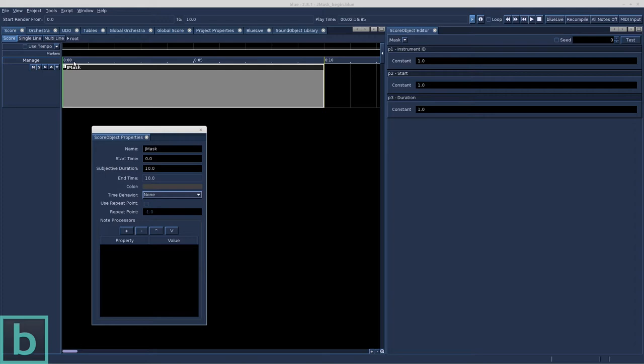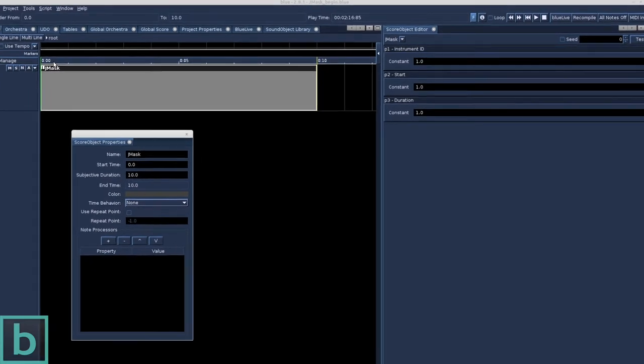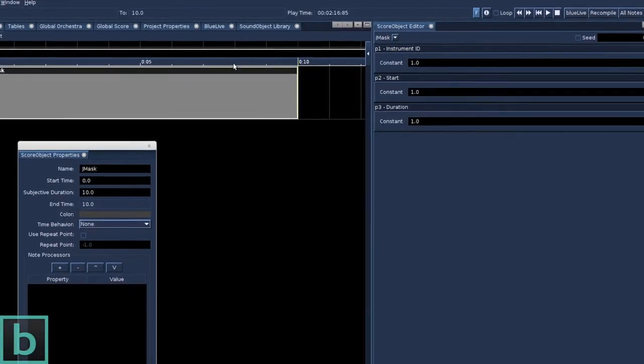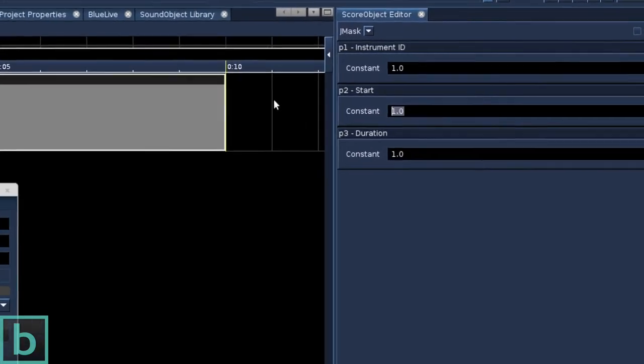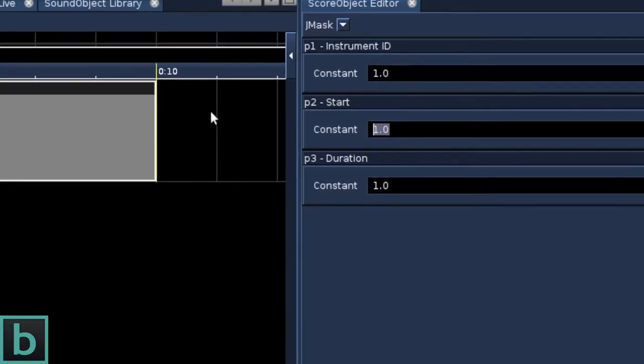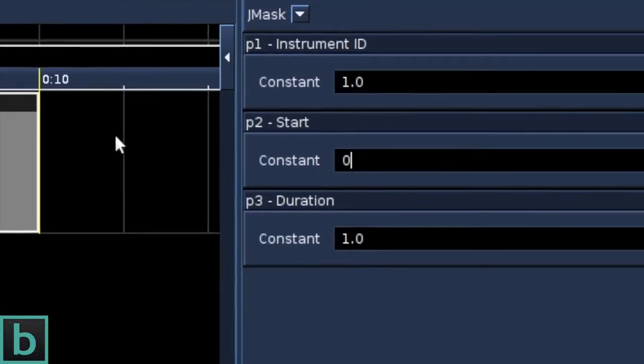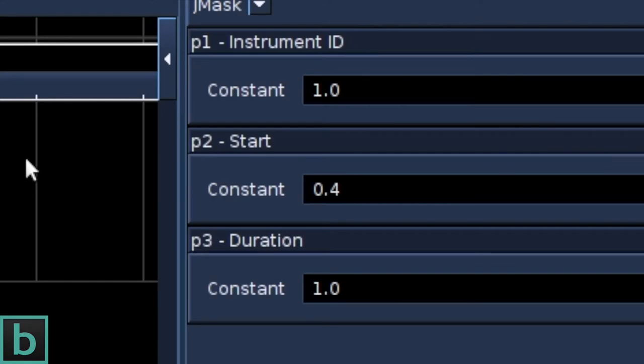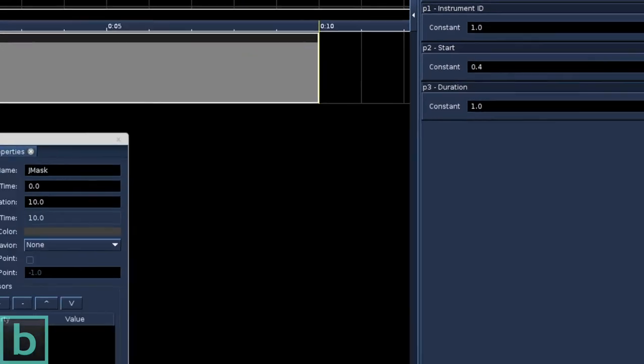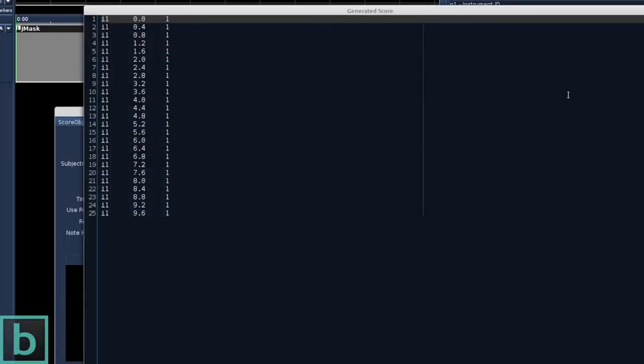What happens if we change the start time of the events to 0.4? This should generate 25 events. At each 0.4, an event will be generated. Duration 1... Yes, works just fine.